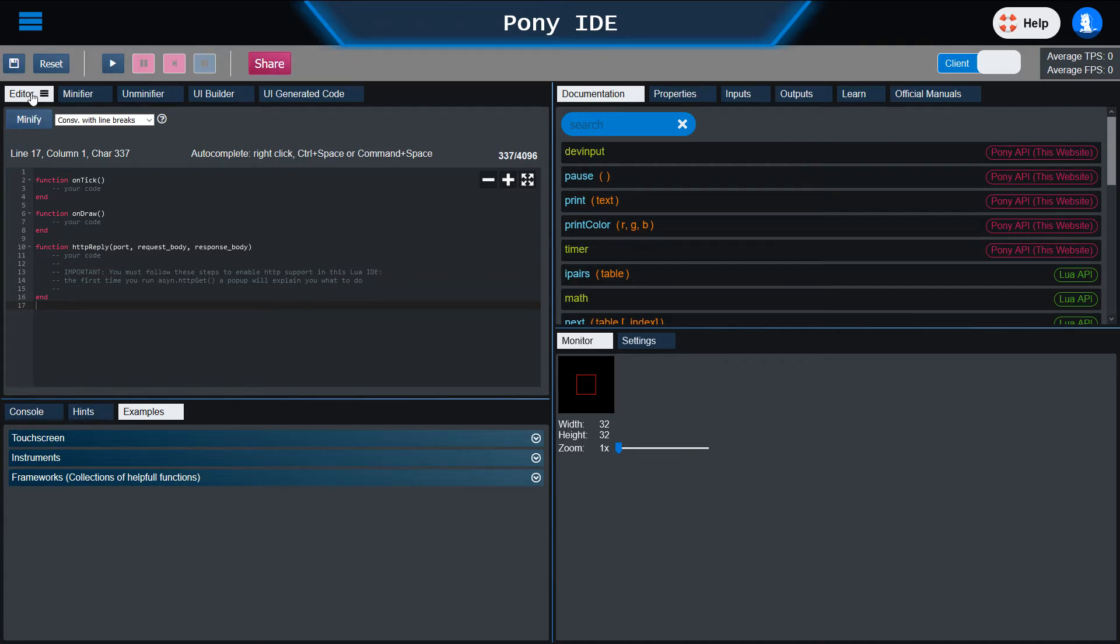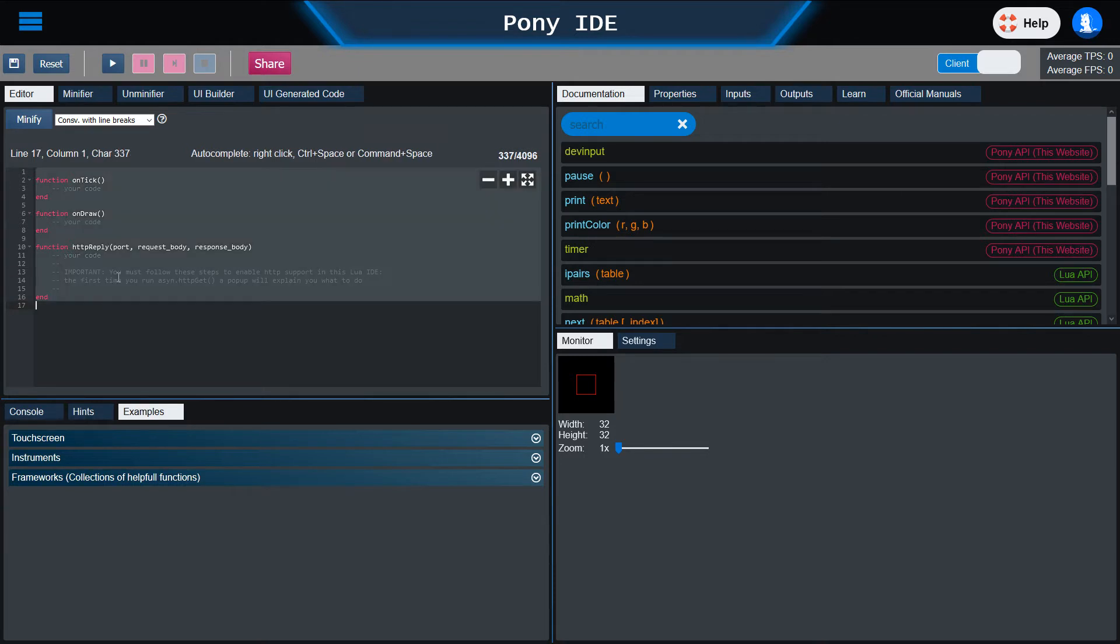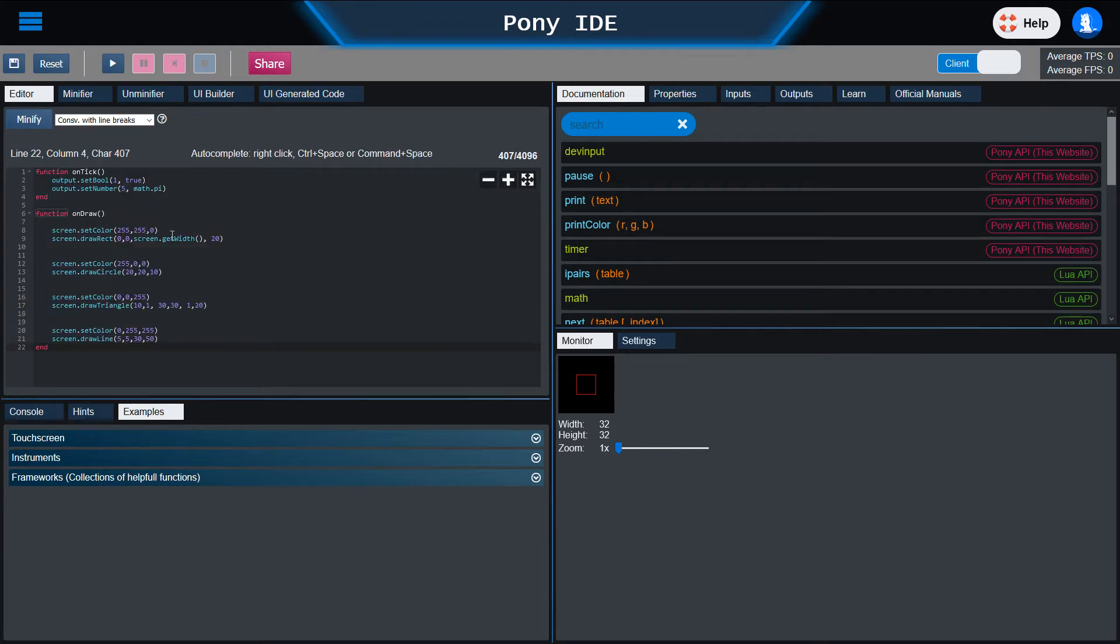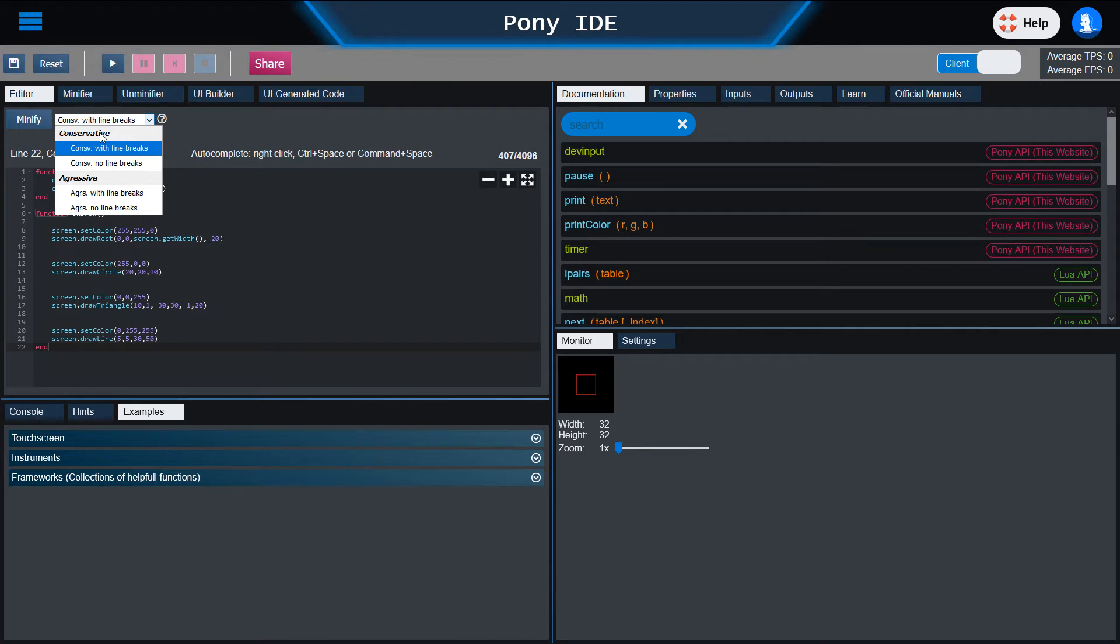We have multiple editors available to you. There is the normal editor and the minified editor. You can choose a minification. The conservative will not break any code for sure.